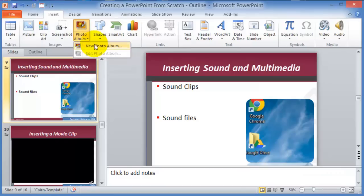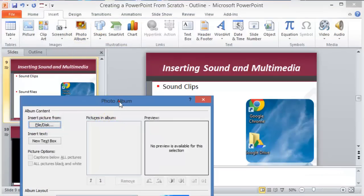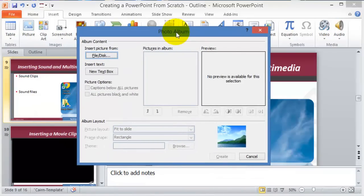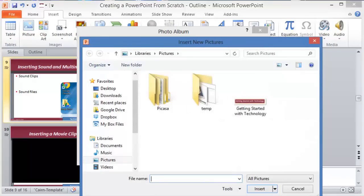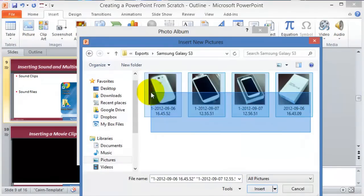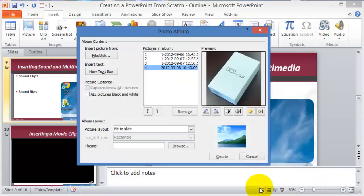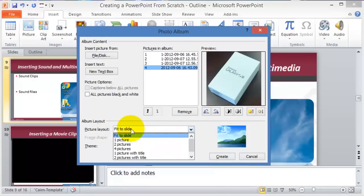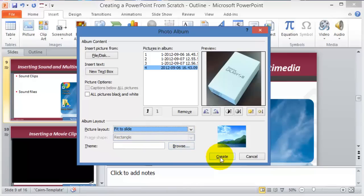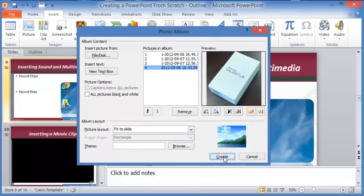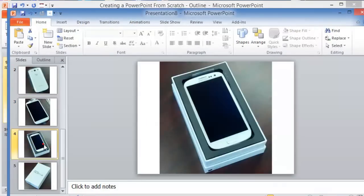The Photo Album option creates a new album — it takes pictures from a folder and creates slides with one picture per slide. You don't have to manually resize each one. Select all the files you want to display, click Create, choose a layout, browse for a theme, click Create again, and the pictures are automatically resized and fitted to the slides.